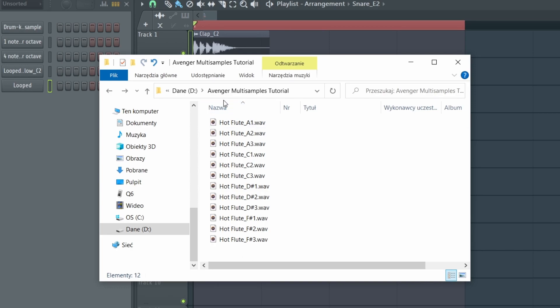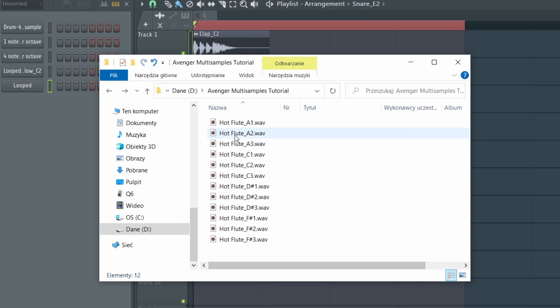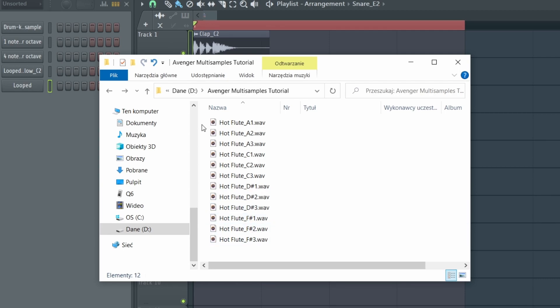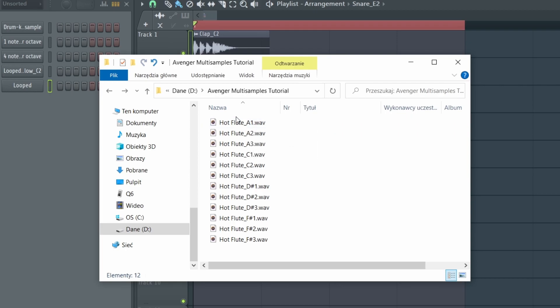So as you can see here, I got my samples, three octaves of samples sampled with four notes per octave. And don't forget to name your samples properly. So don't forget about the underscores and note names.